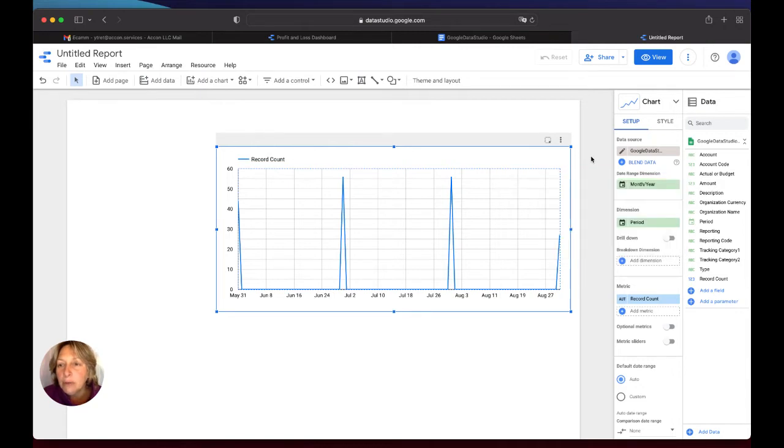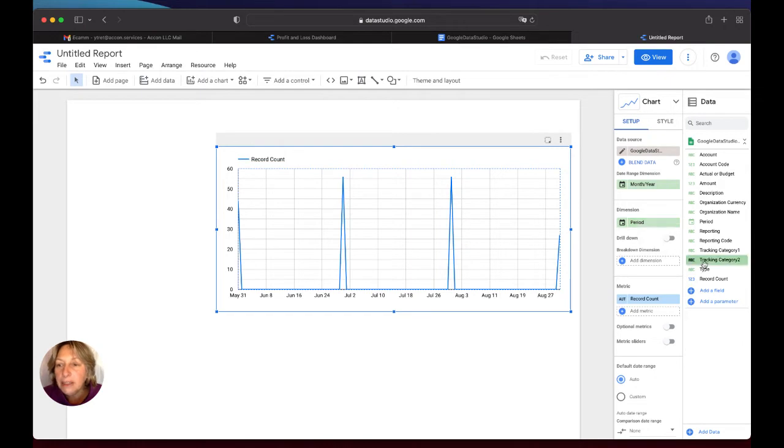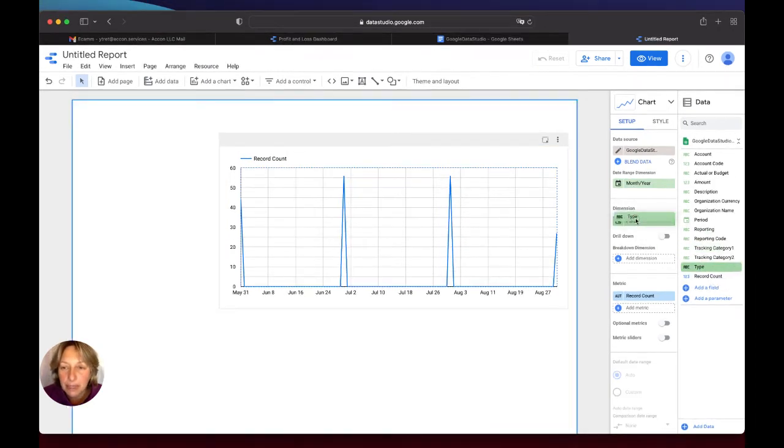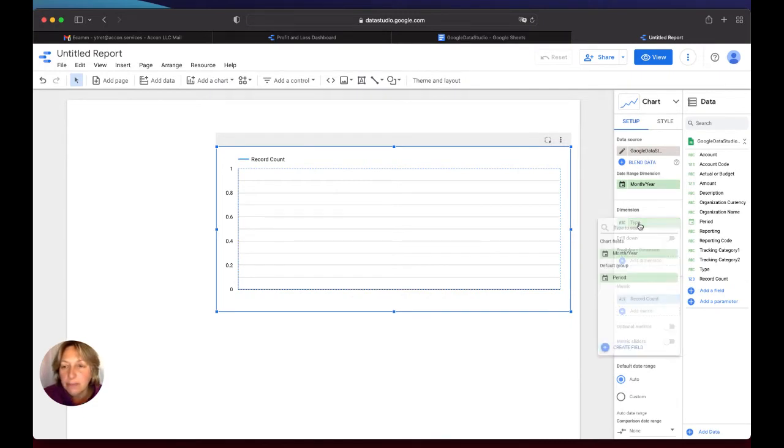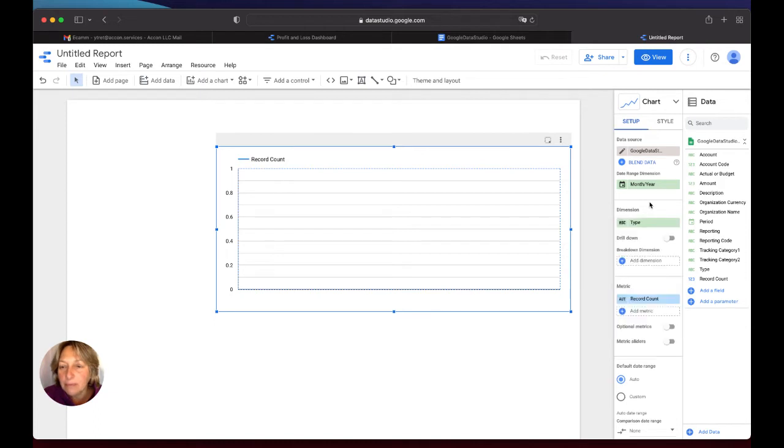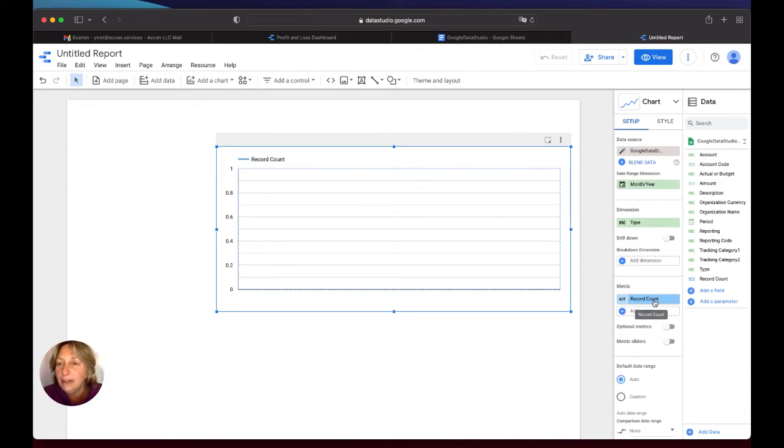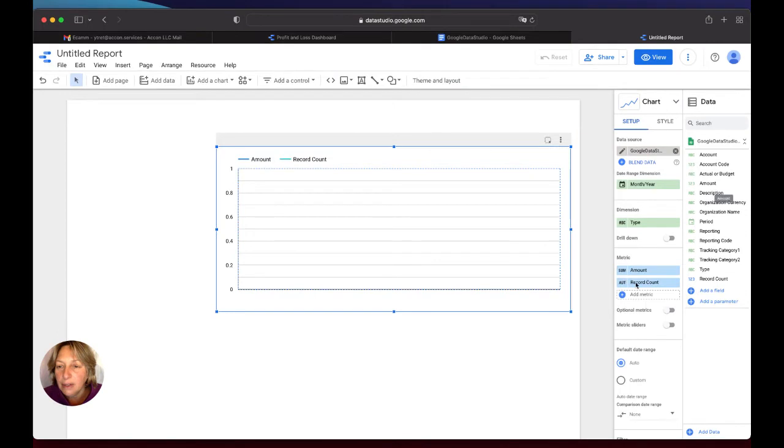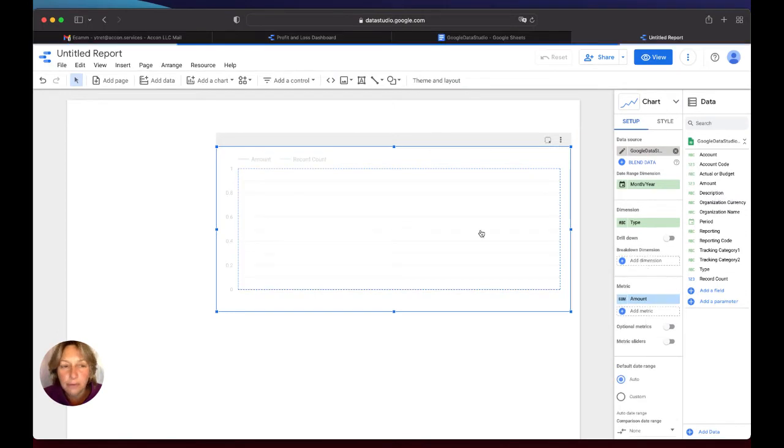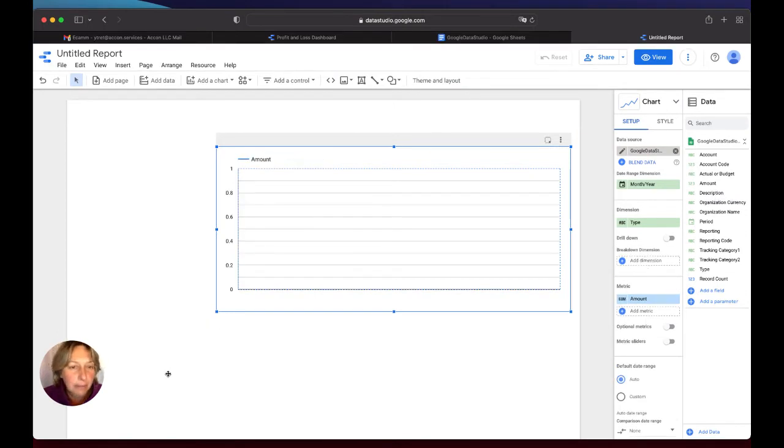Then what I'm going to do, I don't really need periods here. I need to pull Type in my dimension. This is what I'm going to do. So you can see Type here, and in the record count instead of the default value, I need to push Amount. And I will remove this type.